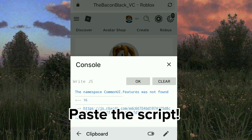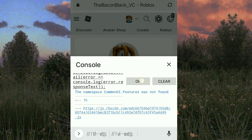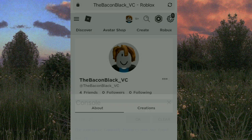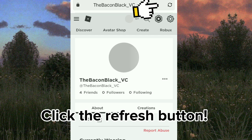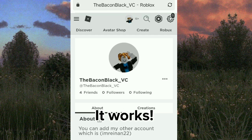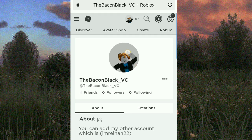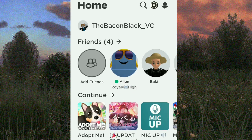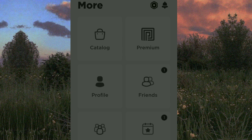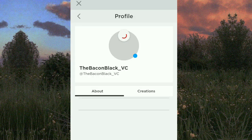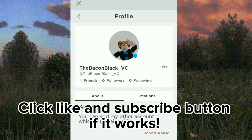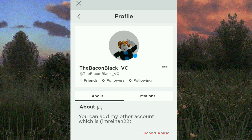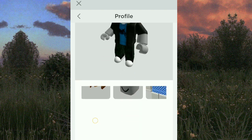Then click OK. Click X so the pop-up disappears, then click the refresh button. It works! Let's test it on the real Roblox app — it works! Click the like and subscribe button if it works. Thank you everyone for watching, I hope you like it, enjoy.